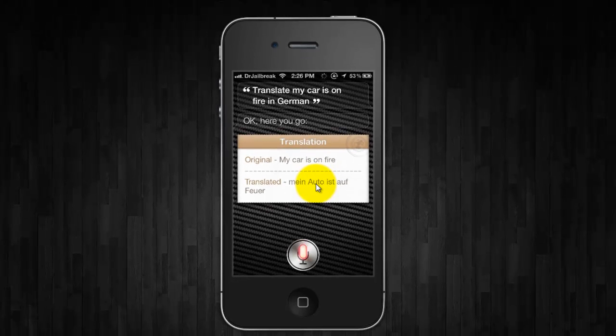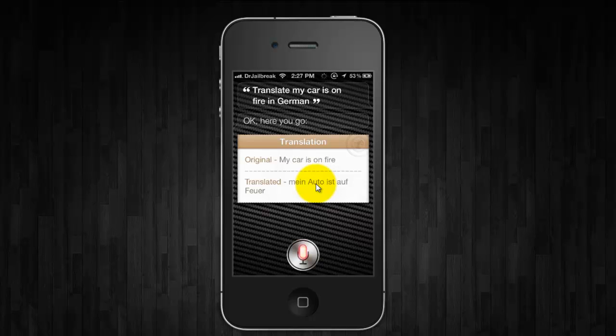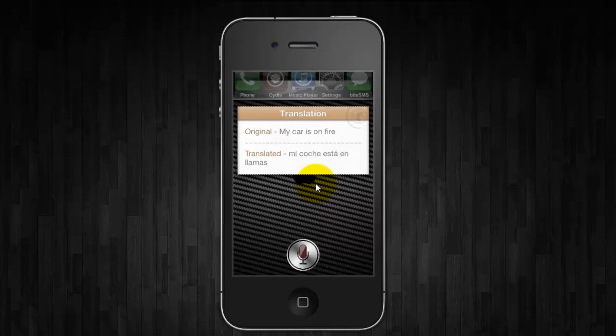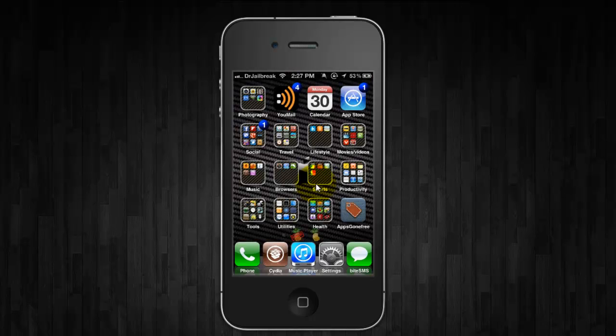Translate, my car is on fire in Spanish. Okay, here you go. So that is lingual. It's pretty cool. It's free through Cydia as well.